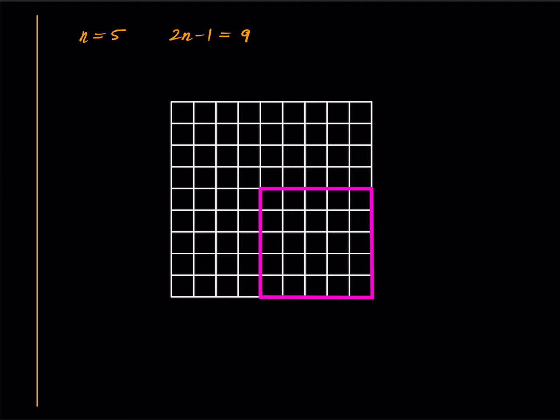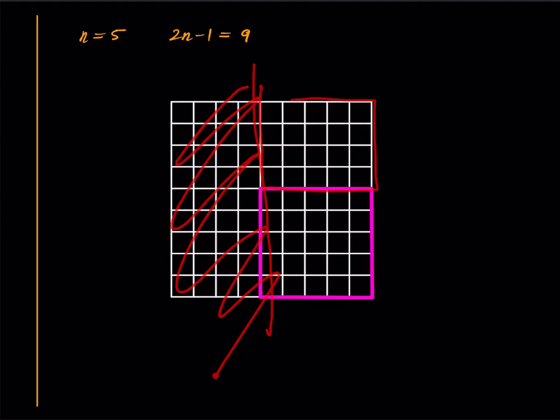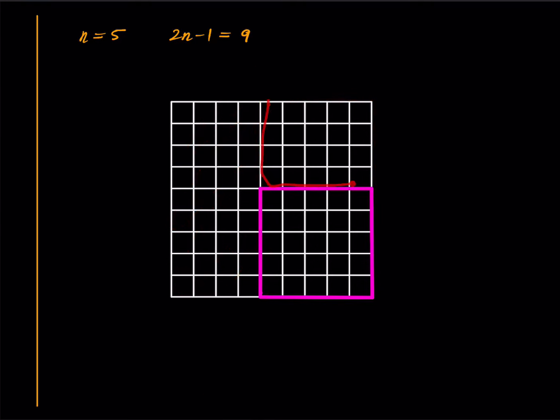I will show that this 5 × 5 square has at least one rook inside. Suppose not—suppose this is devoid of rooks, there are no rooks here. Now focus only on this part and forget everything about the left side.